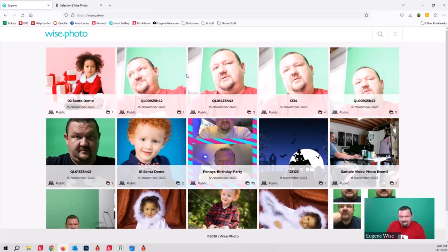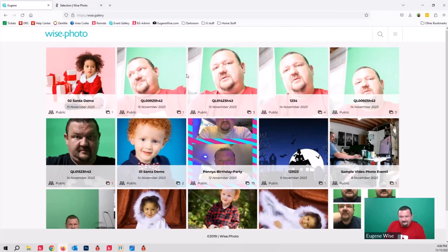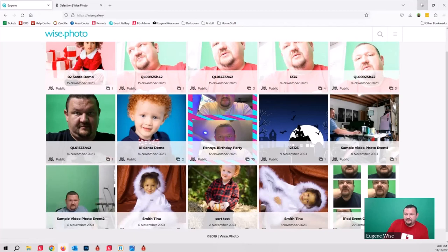We're working on new features for Event Gallery. One is master settings where you can configure the default settings you want a new gallery to have, so when a gallery is auto-created by Darkroom Core or other applications it starts with a specific set of settings. We're also adding the ability to customize the look and feel more — change background colors, add larger logos on a banner at the top of the gallery. There's a lot coming to Event Gallery very soon.